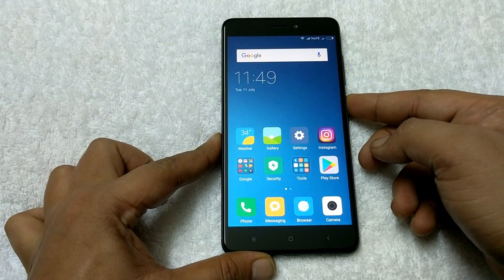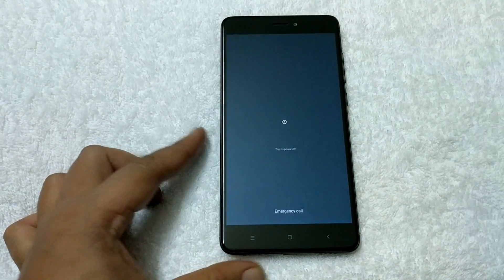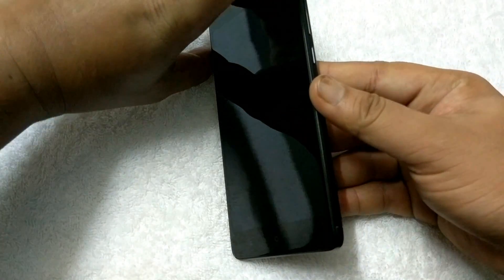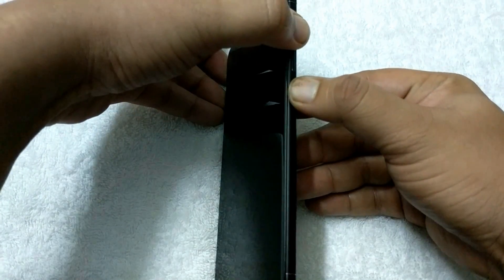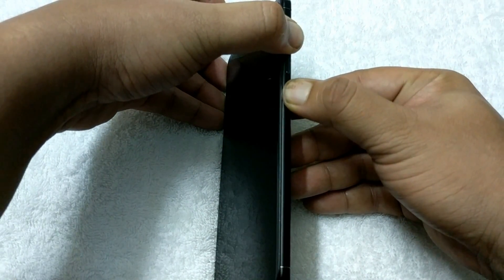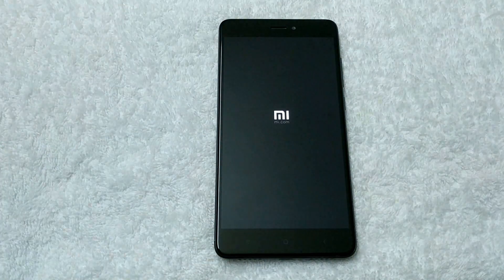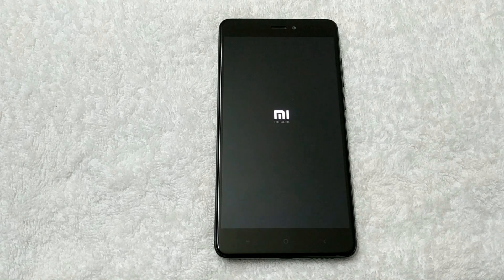Now turn off your phone. Once your phone is off, hold down the power button and the volume up button for a few seconds to put your phone into TWRP custom recovery mode. From TWRP recovery you have to flash only one zip file, and the second file — the APK — you have to install it from the file explorer.